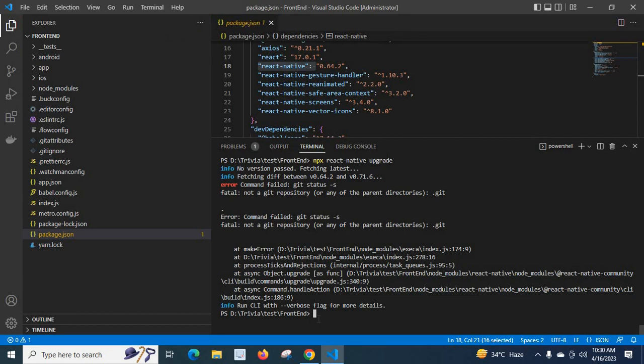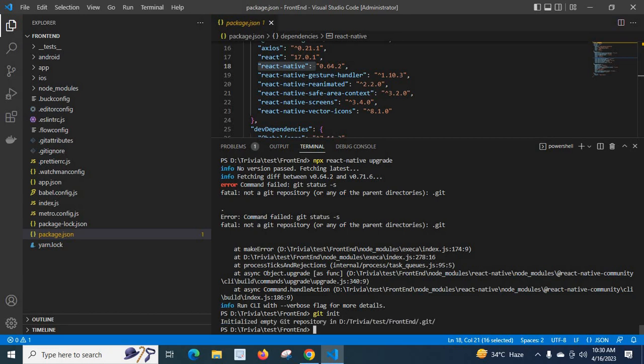So I need to execute the command. Let me type the command: git init. Let me press the Enter key from the keyboard. Now we fix the error and we can proceed with the React Native upgrade.